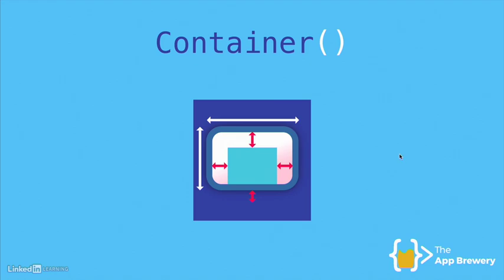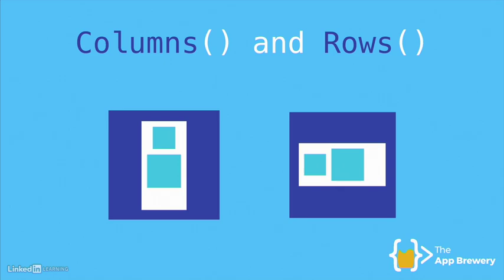But what if you had lots of different things that you want to lay out relative to each other? In that case, you need something that can take lots of children and not just a single one. The easiest way to do this is using columns and rows so we can lay out our widgets in a vertical or horizontal direction and determine how they should be sized.